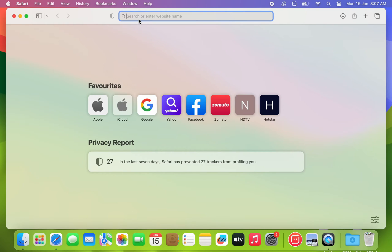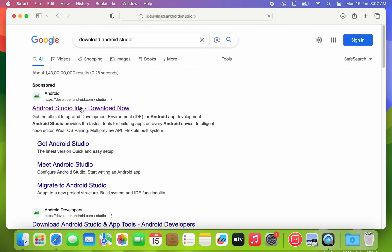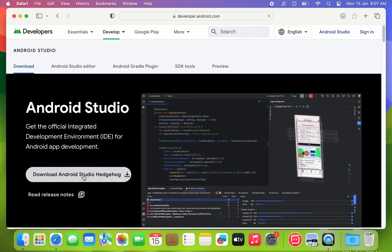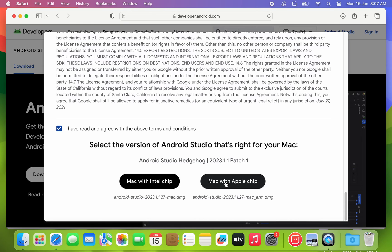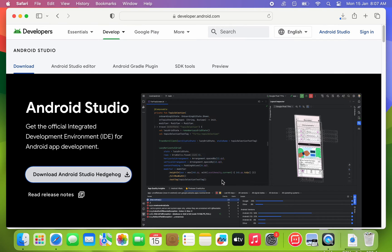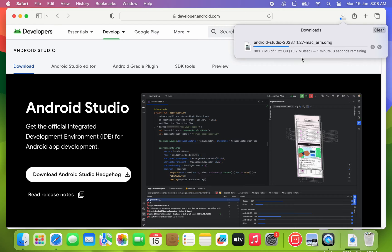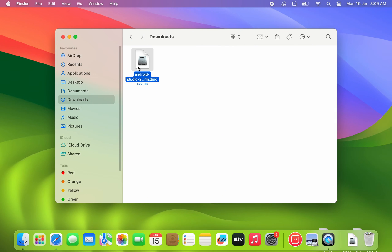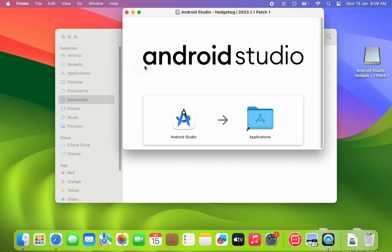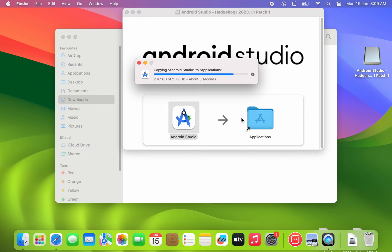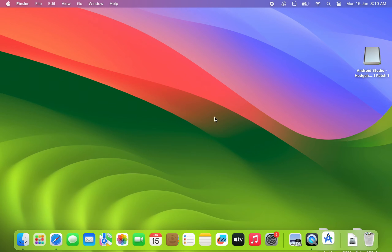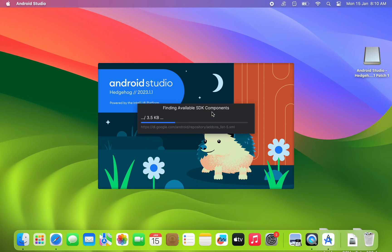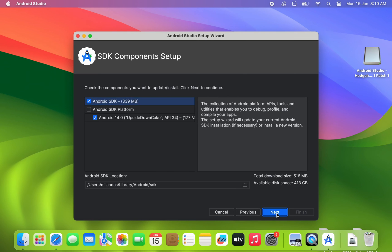First, download Android Studio from its official website. After downloading, run the setup file. Now follow the on-screen instructions to complete the setup.